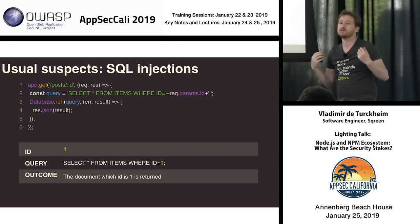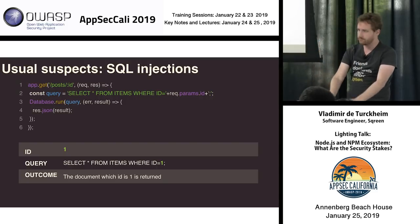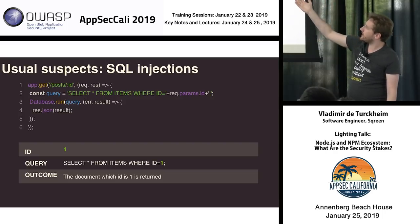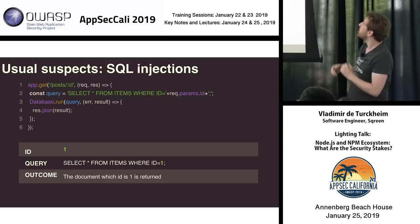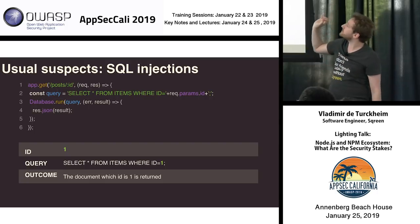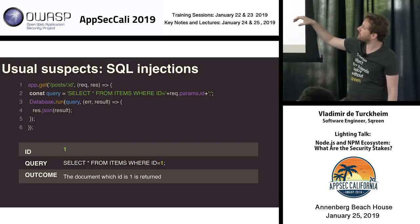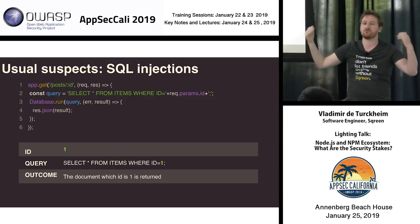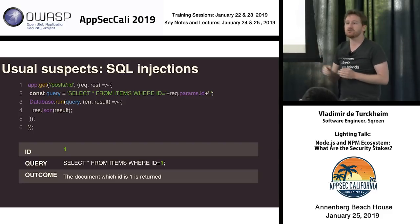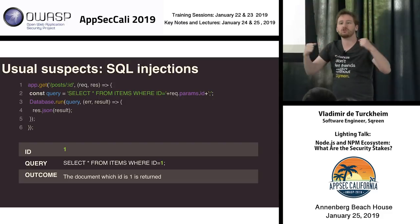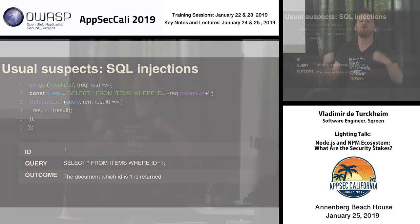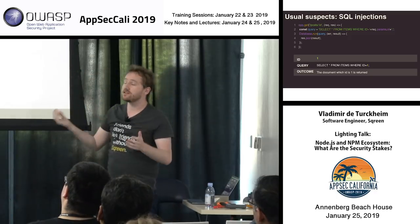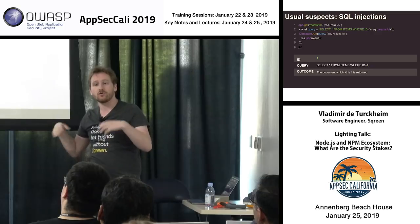We get data from the request and push data into the response. On line two, we prepare a SQL query: SELECT star FROM items WHERE ID equals, and then we check the params of the HTTP request and take the ID field, adding it directly to the SQL query. As you can see, there is a terrible SQL injection because we are just concatenating strings with user inputs. Then we throw that to the database with database.runQuery, and the database answers with another callback function — that's because Node.js is asynchronous.